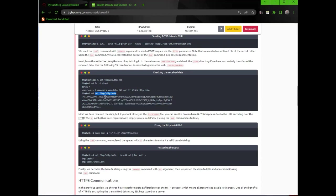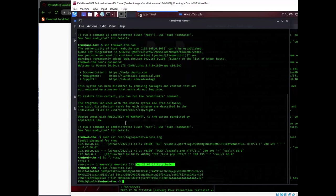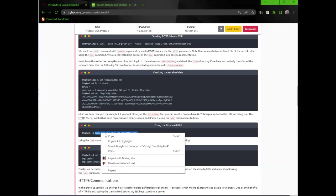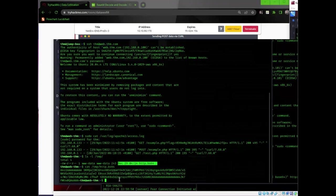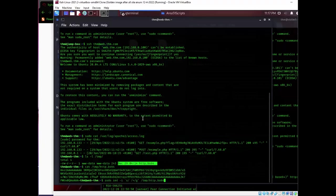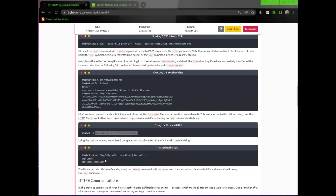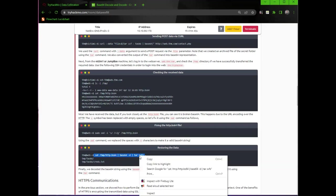We have received the data. But if you look closely at the http.bs64 file, you can see it is broken into base64. This happens due to the URL encoding over the http. The plus symbol has been replaced with empty spaces. So let's fix it using the sed command as followed. We use the sed command to replace the spaces with a plus character to make it a valid base64 string.